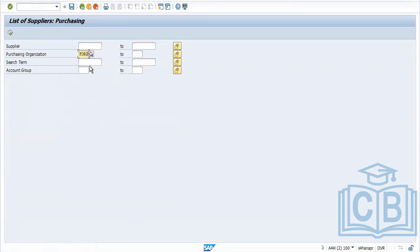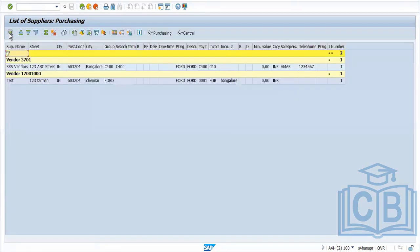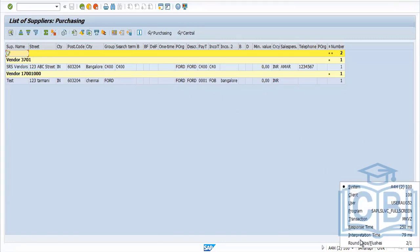MKBZ is a report for the vendor. To see a list of materials, use the report MM60. If you want to see a list of vendors, use the transaction code MK, where you can see the list of vendors.